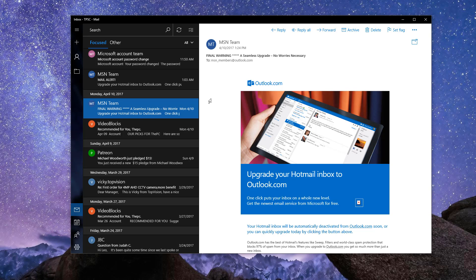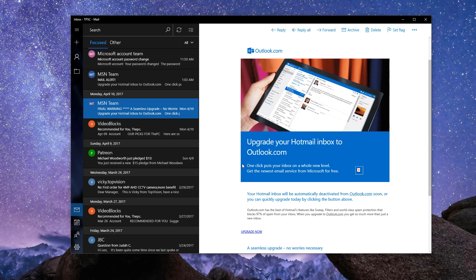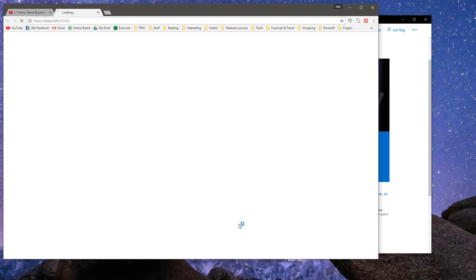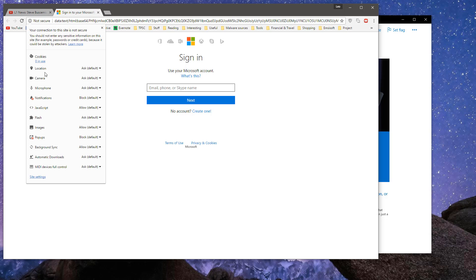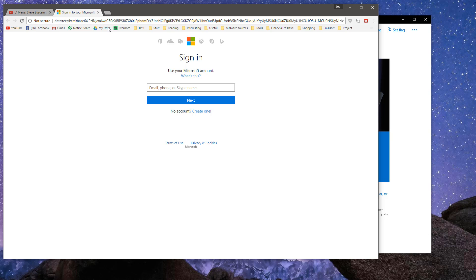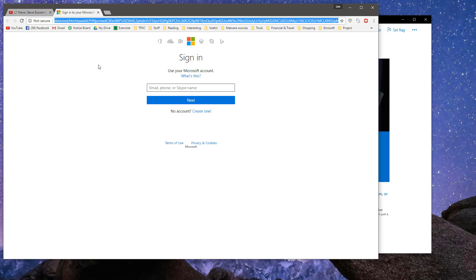So let's see what happens when you actually make the mistake of clicking on the upgrade button. At first, once again, it's going to seem very legitimate. It looks like a Microsoft page. It's asking you to sign in. But if you look closely, uh-oh, we have SSL issues here. And this is certainly not the Outlook sign-in link.